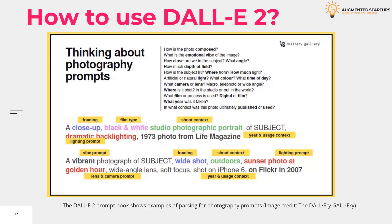DALL-E 2 has a simple premise. You type in a descriptive prompt of up to 400 characters. For example, if you type 'an astronaut riding a horse in an impressionist style,' the AI magic will create the image.